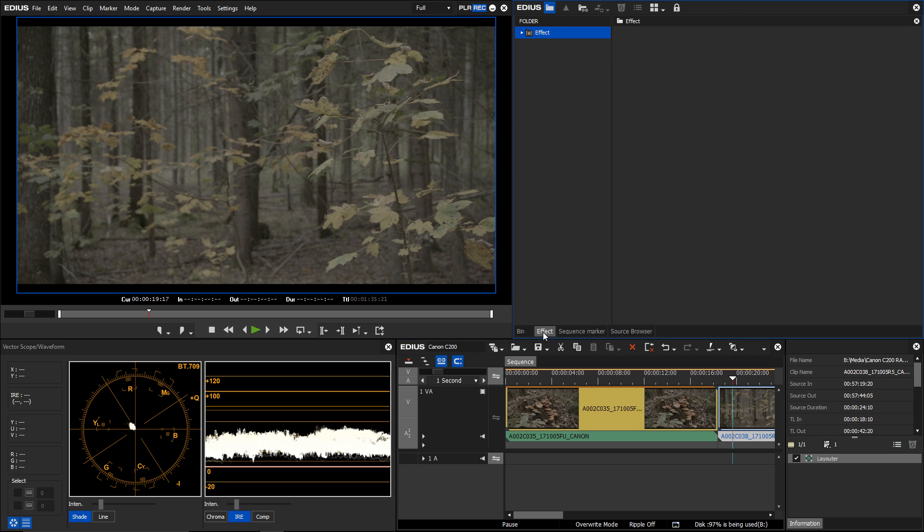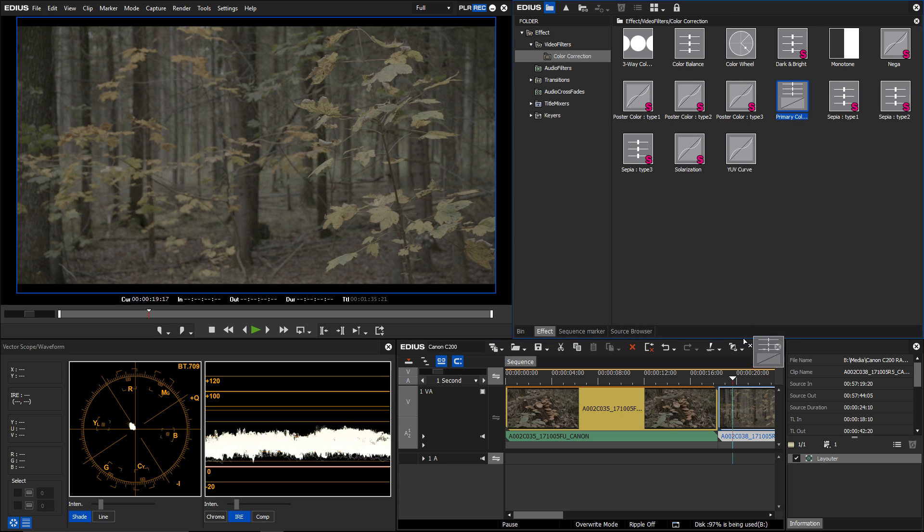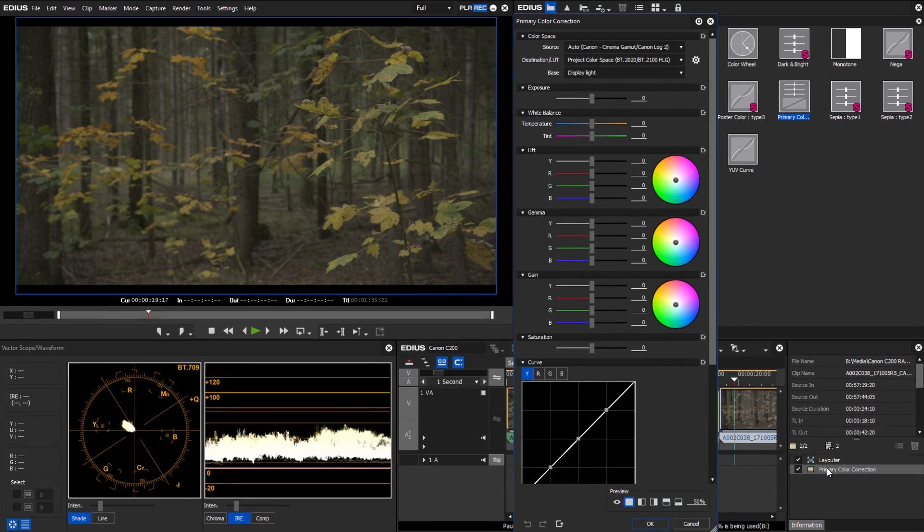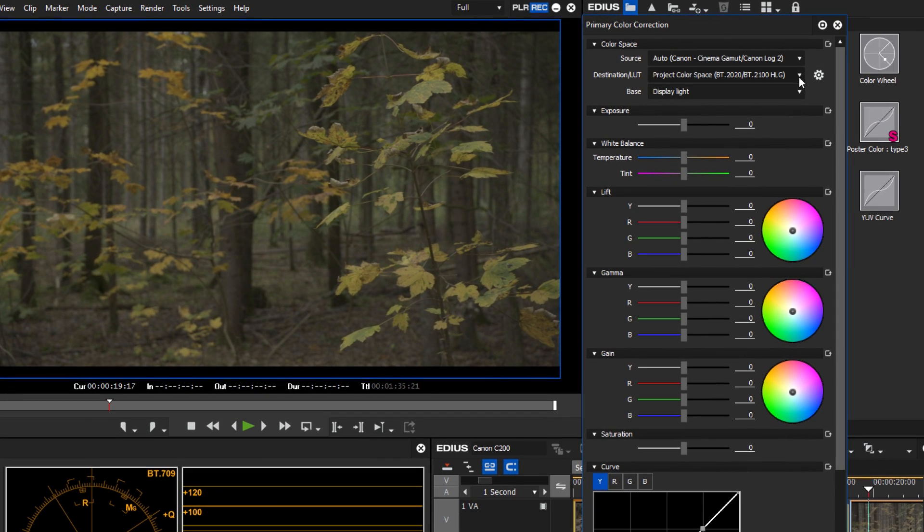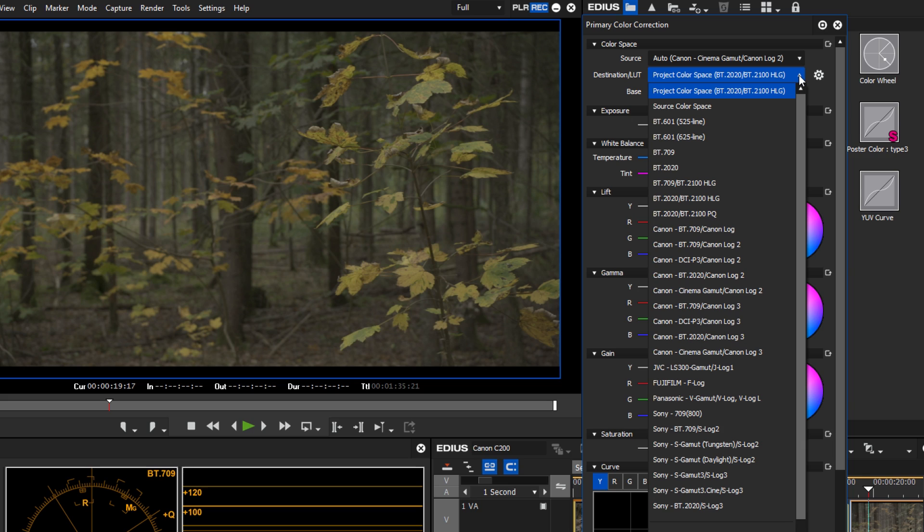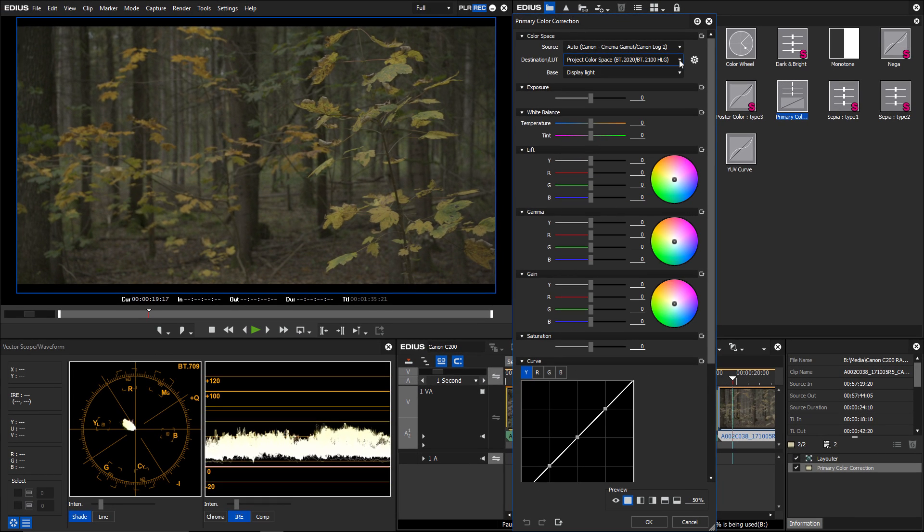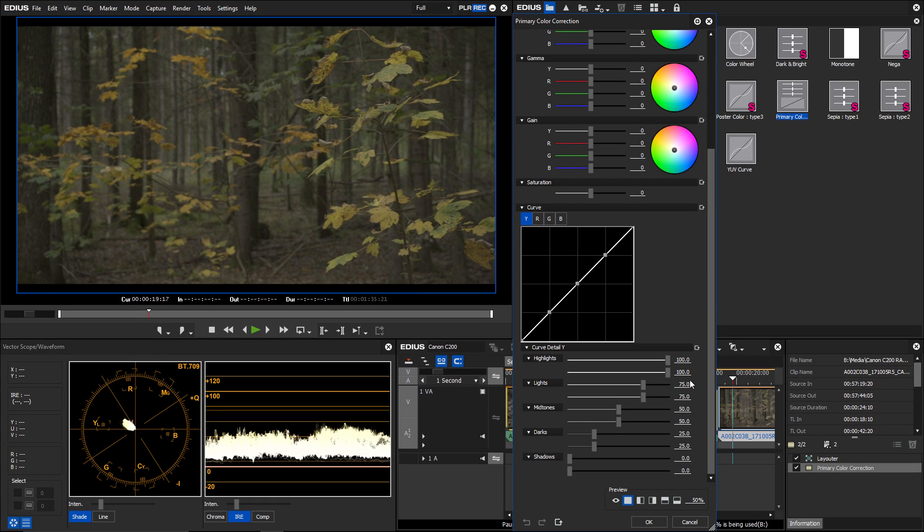Once you place the primary color correction on a clip, the correct source color space will be recognized. The color space set in the project settings will be displayed as the destination color space. In our example, the color space is BT.2020HLG. For BT.2020HLG, you simply need to adjust the white and black points.